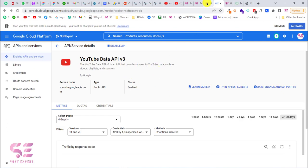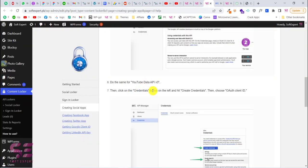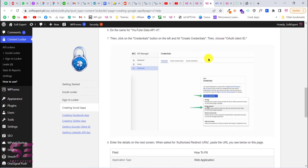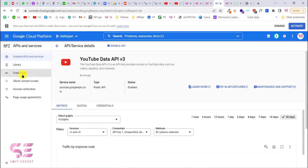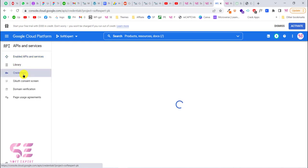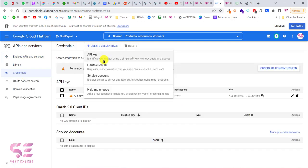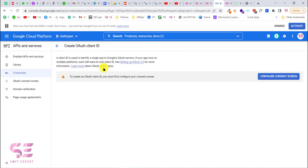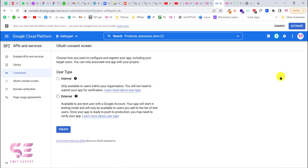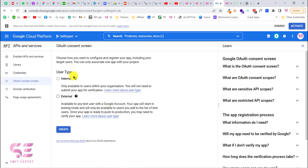After enabling those APIs, go to Credentials, click Create Credentials, and choose OAuth Client ID. To create this ID you must first configure your consent screen, so click 'Configure Consent Screen'. Choose External and click Create.